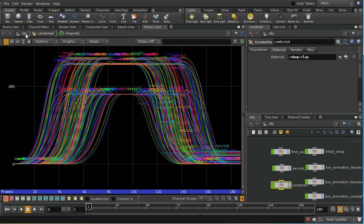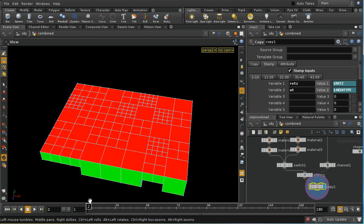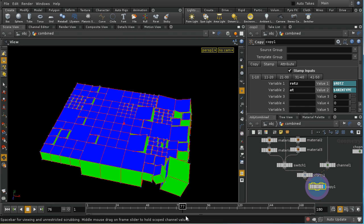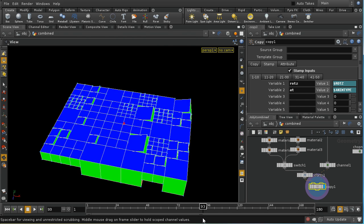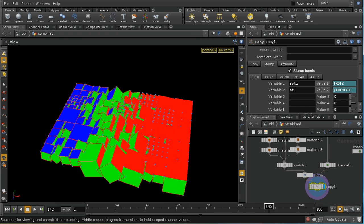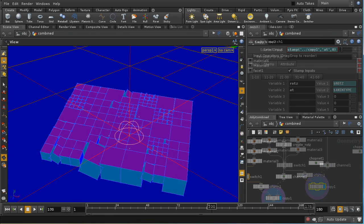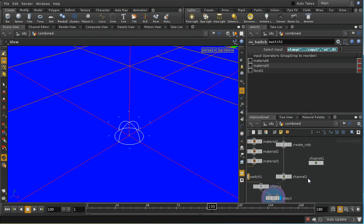Going back to the scene view, we can see our boxes rotate around, wait for a bit, and then rotate back. If you didn't follow the CHOP network explanation particularly well, have a look at the earlier videos on CHOPs.